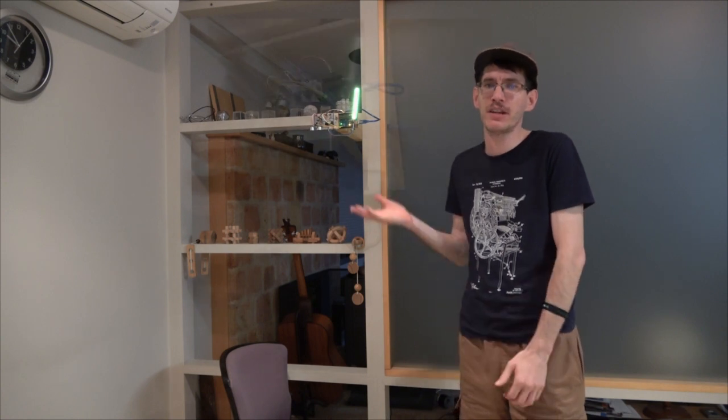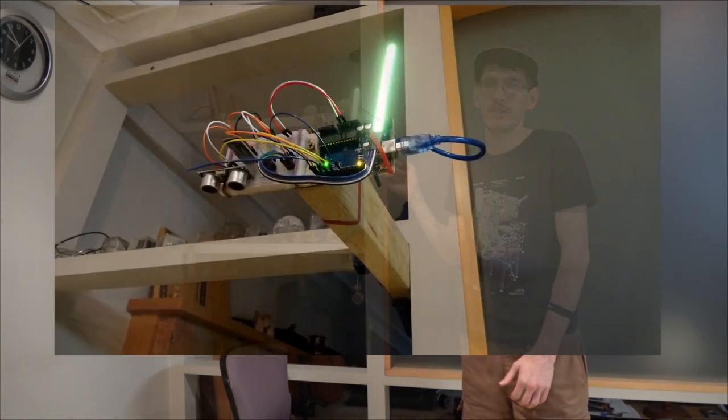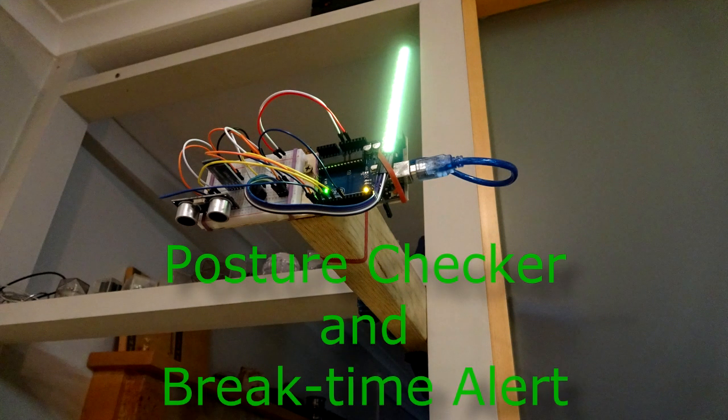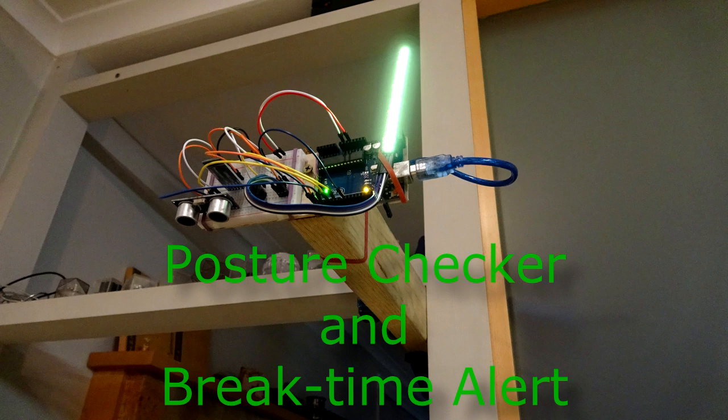Hello once again and welcome to my third project for Mark Rober's Creative Engineering class. What I have for you today is the Posture Checker and Break Time Alert System.